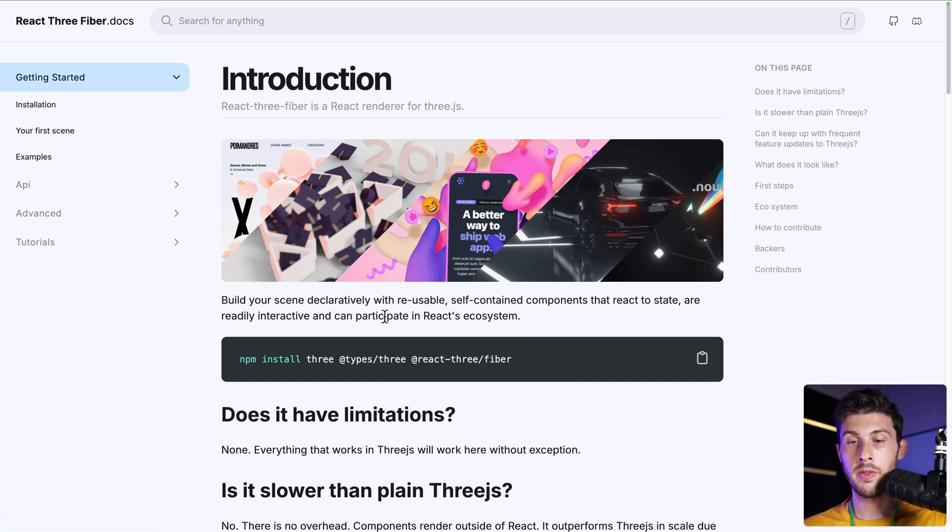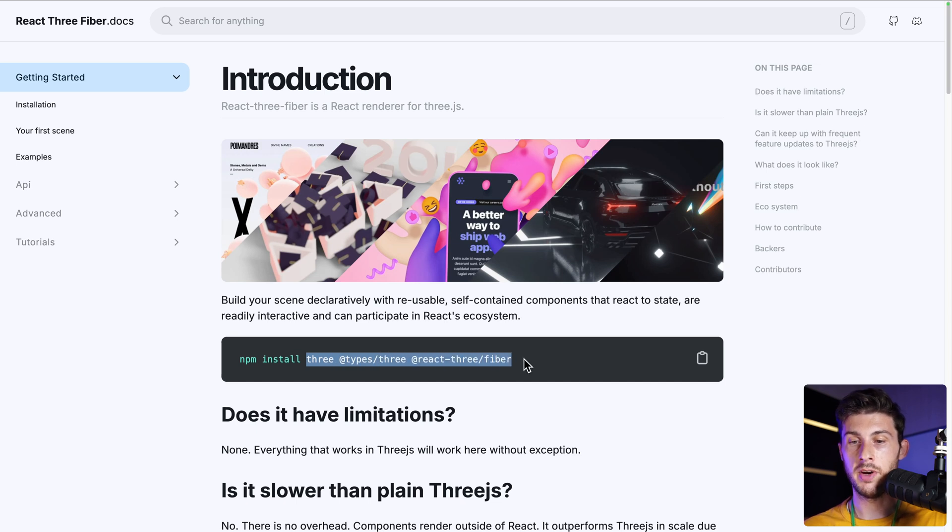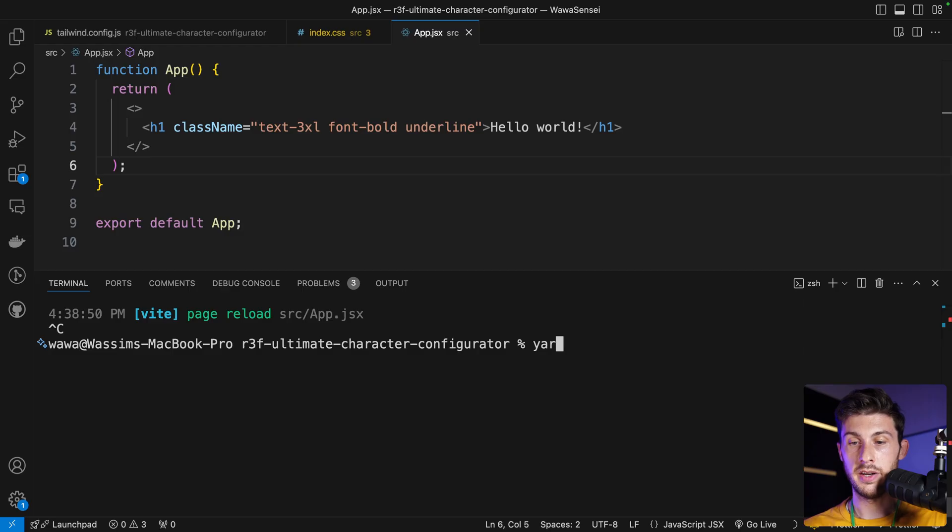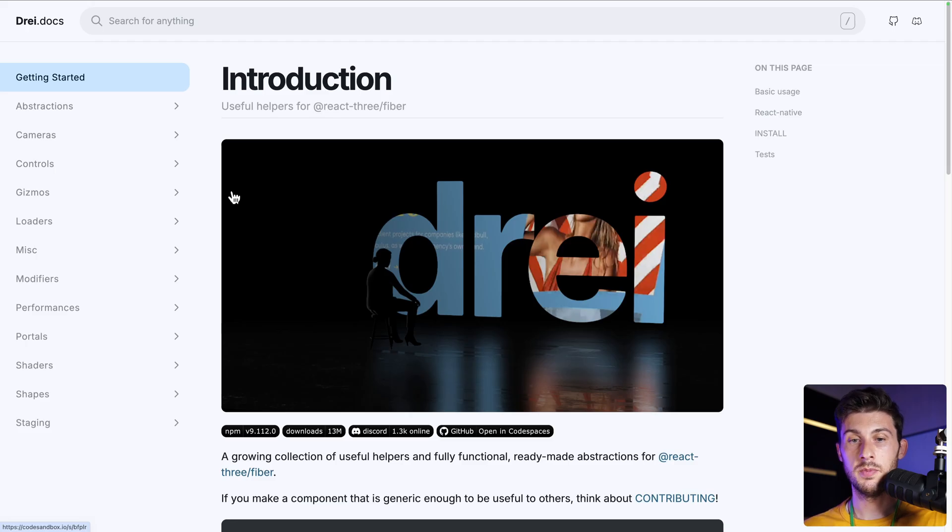Now let's add Three.js with React Three Fiber library to be able to render 3D models inside our web application. We need to install the following packages: three, the types of three, and react-three-fiber. Yarn add and paste the package names.